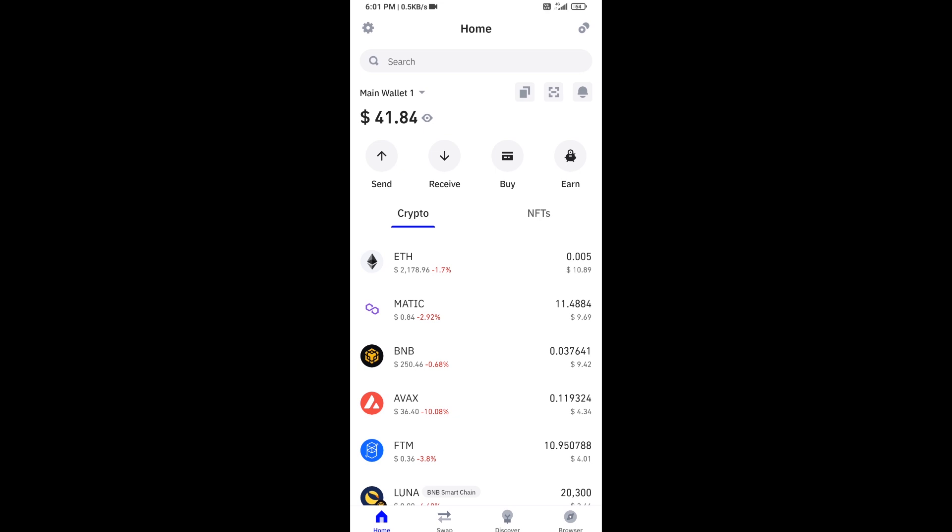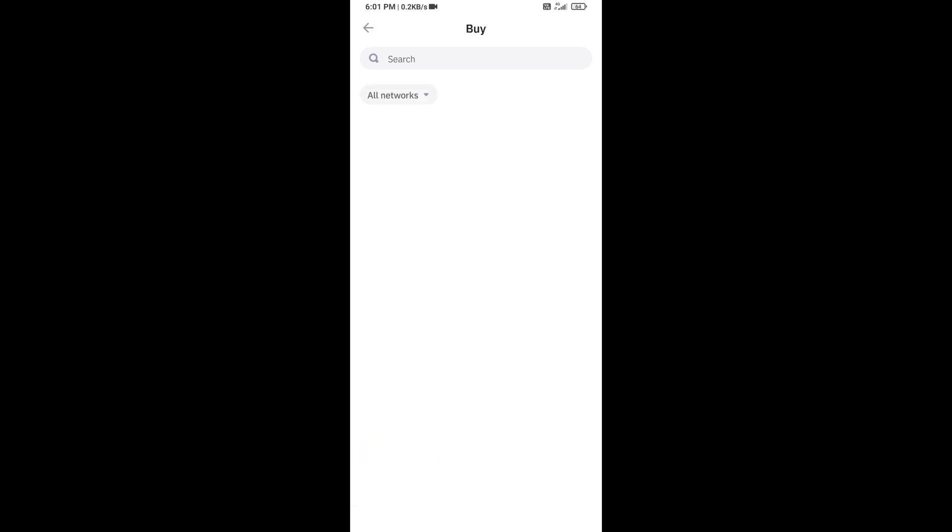Hello guys, today I'm going to share with you how to buy Emoji Paper token on Trust Wallet using PancakeSwap Exchange. Firstly, you will open the Trust Wallet app and click on the buy button.